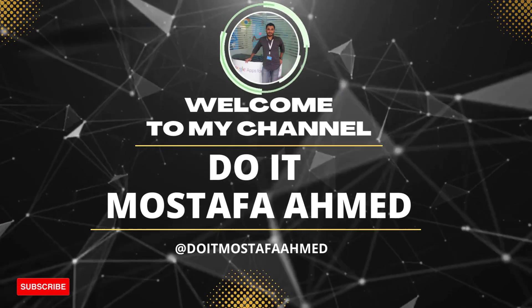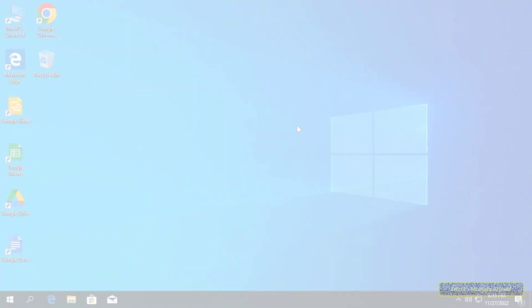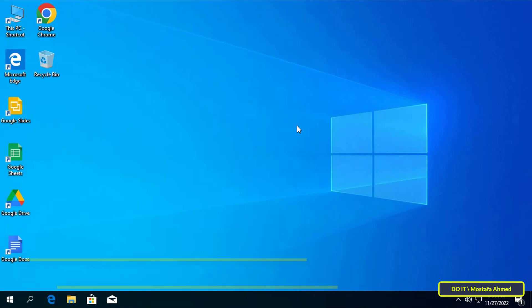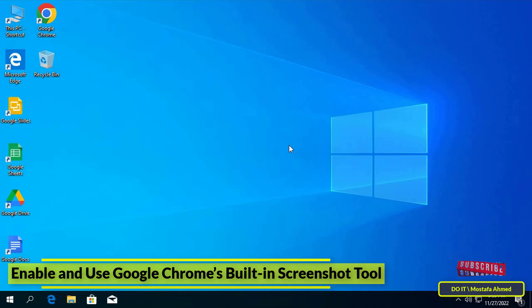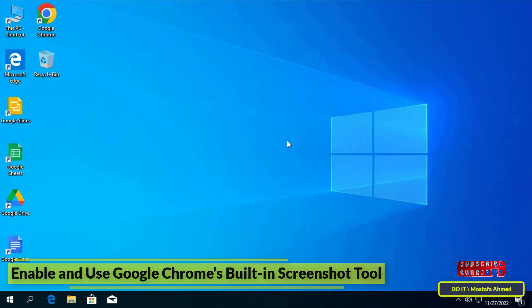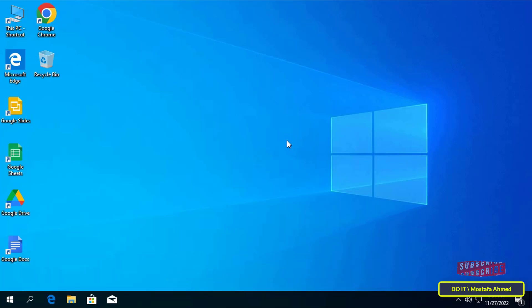Hello everyone and welcome to my channel. In this video I'll show you how to enable and use the built-in screenshot tool in Google Chrome. If you want to take a screenshot of the current Chrome tab, why not do it with Chrome? These features are very useful, especially if you want to take a screenshot of an image or text.